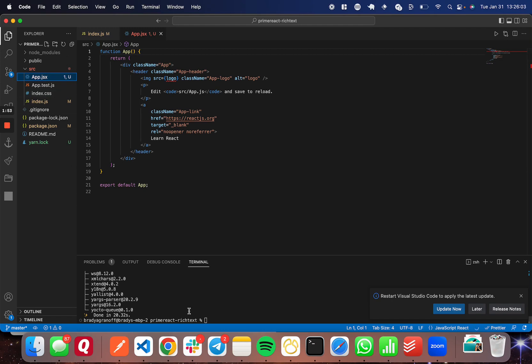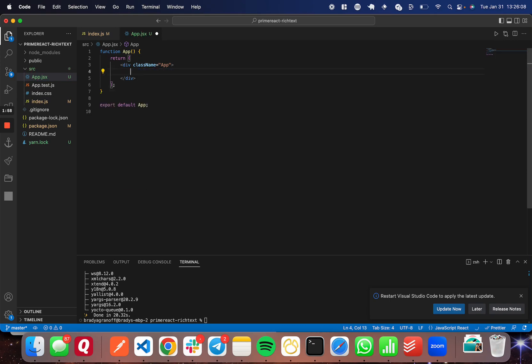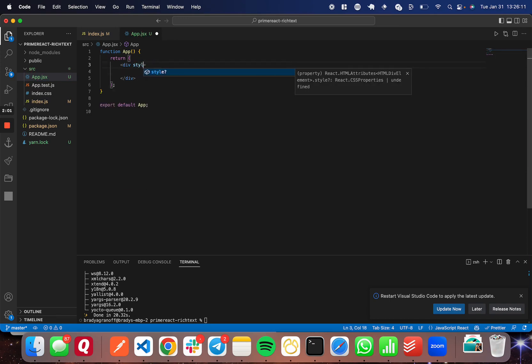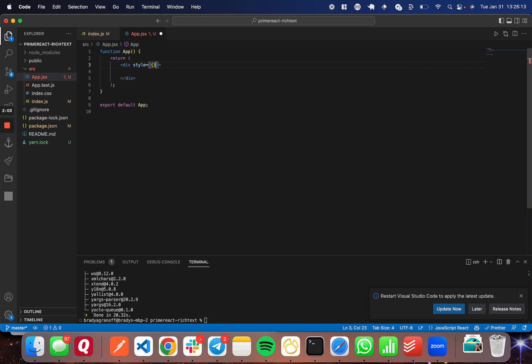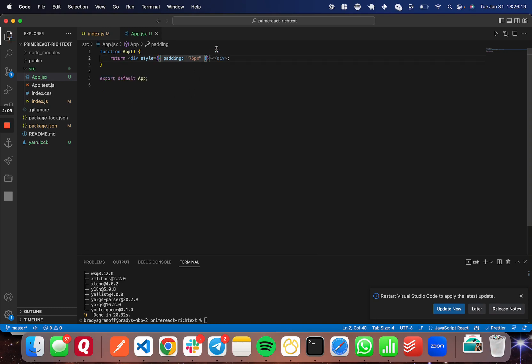Great. So now that Prime React and Prime icons are done installing, let me go ahead and clear out this app component as well and give it some styles for display purposes. So let's just do padding 75 pixels. Great. So that should make the display a little bit better.